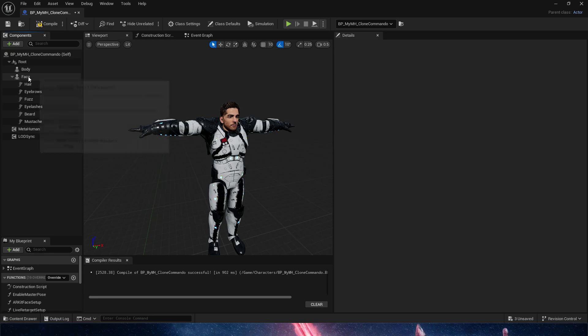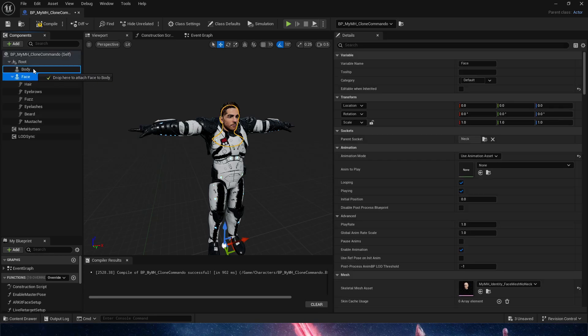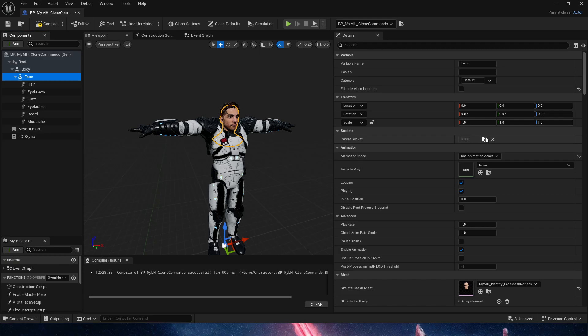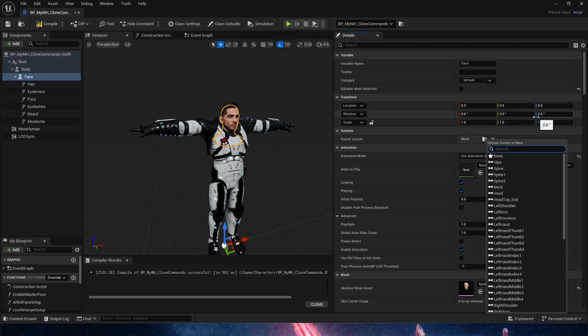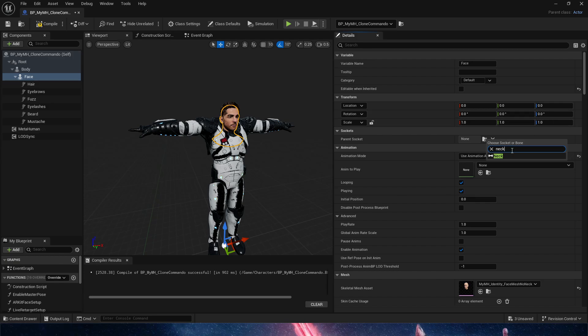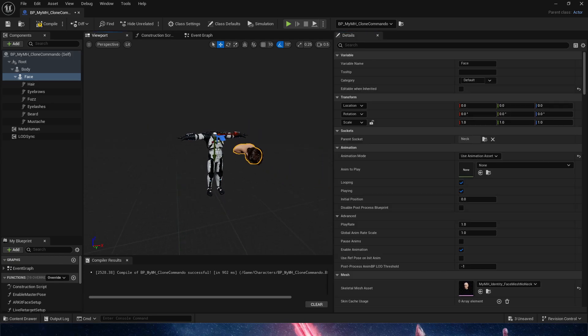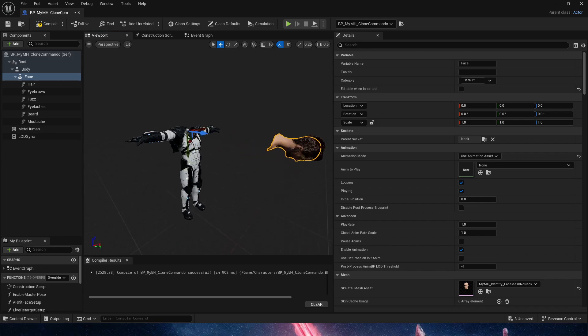Once we have it in, I am simply going to drag the face on top of the body. And then this is the trick here. We are going to parent socket the face to the neck. In this case, there's only one neck.